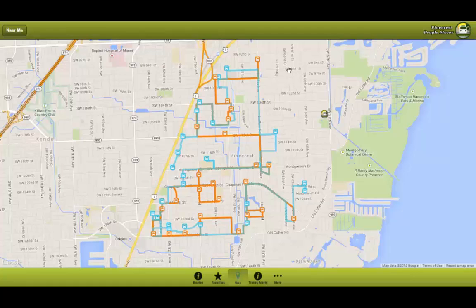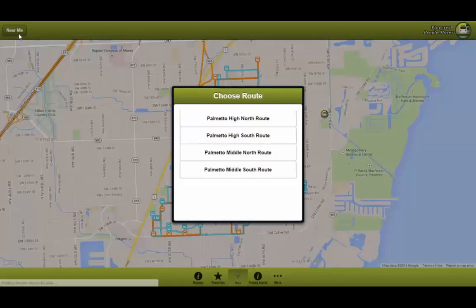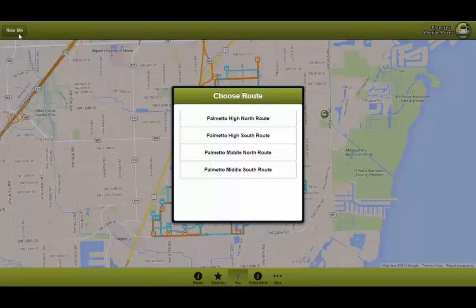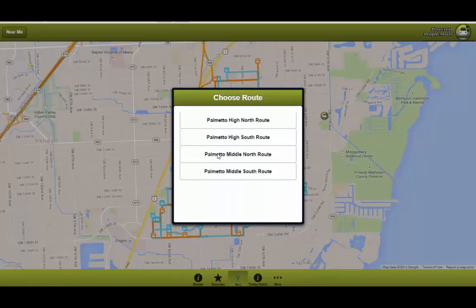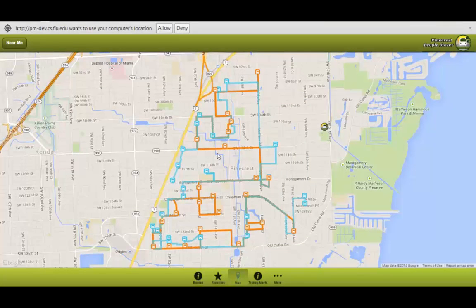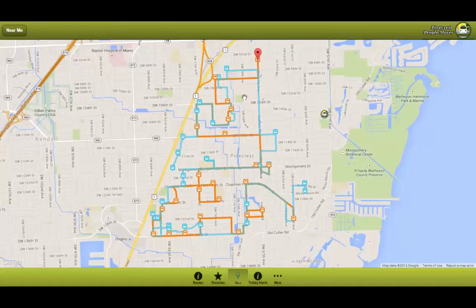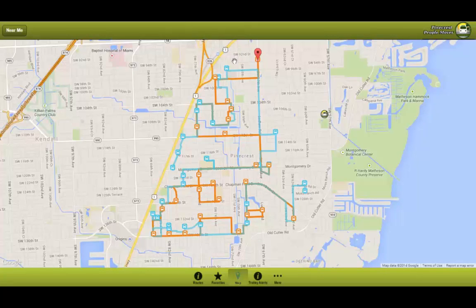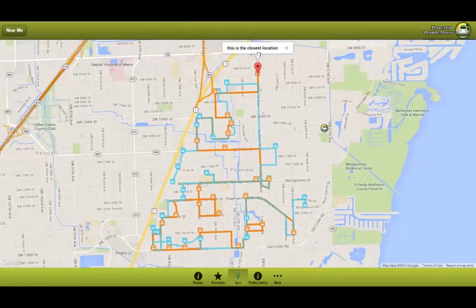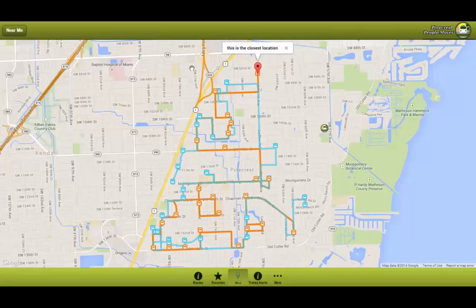For this demo my current location is set to here. So when I click on near me, let's say I want to find the Palmetto Middle North route. Now in order for this functionality to take place you have to enable the system to access your actual current location. So here we would press allow. And as you can see the red icon shows. If you click on it, it will show you this is the closest location.